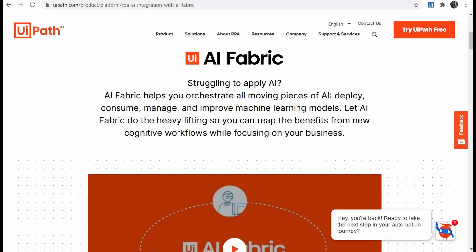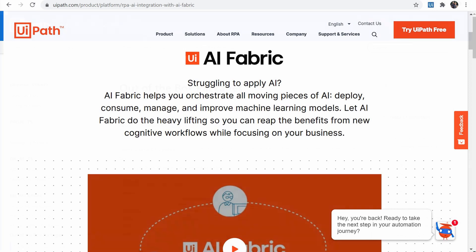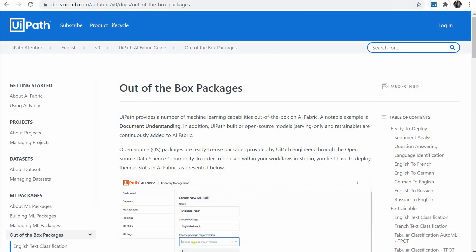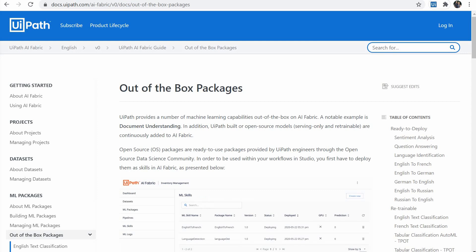AI Fabric is a service that allows you to deploy, manage and continuously improve machine learning models and consume them within RPA workflows in studio. A list of pre-built packages is provided by the UiPath engineers on the open source data science community, but of course you can build your own machine learning packages for your own particular needs.